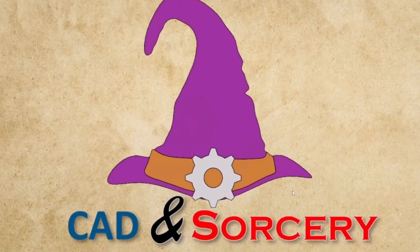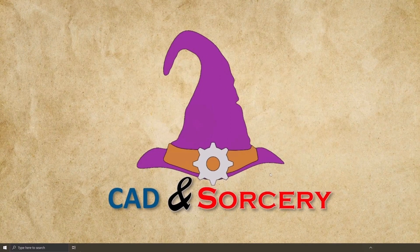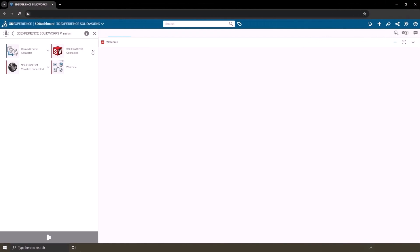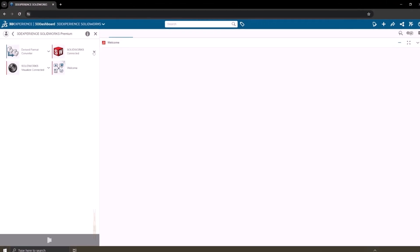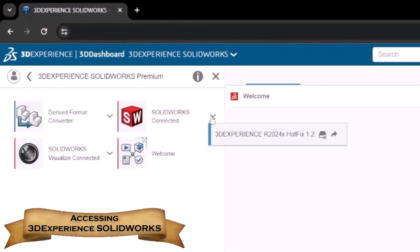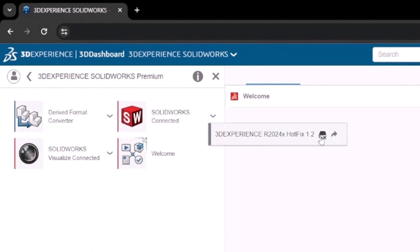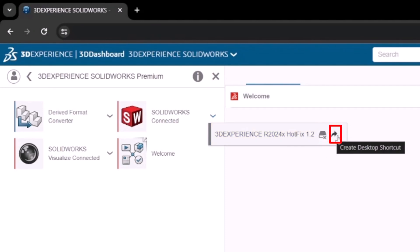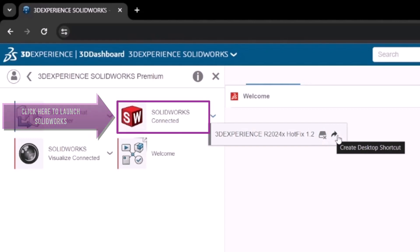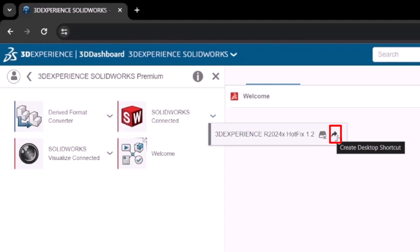Now if you attempt to locate your installation on your Windows machine, you might not find anything. So follow me back to the browser and return to the 3DEXPERIENCE SOLIDWORKS role. From there, click once again on the SOLIDWORKS Connected app arrow. You'll notice some extra options available — along with the current version and hotfix number, there are two buttons: one for uninstalling the software and the other for creating a desktop shortcut. You can access 3DEXPERIENCE SOLIDWORKS in two ways: directly from the platform by clicking on the app itself, or by creating a shortcut on your desktop.